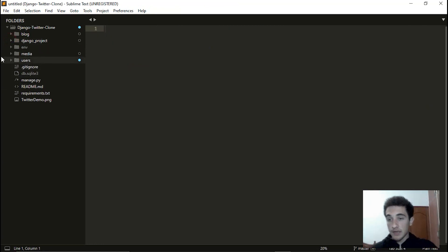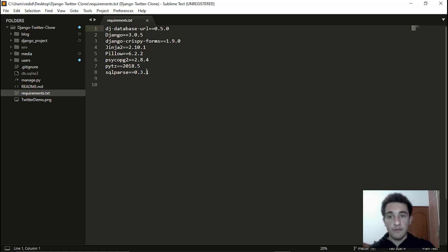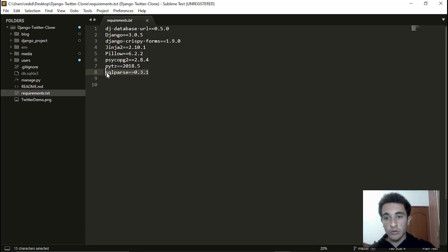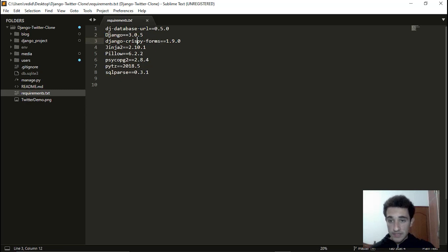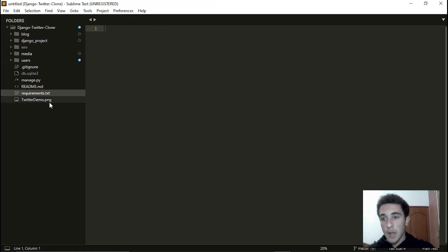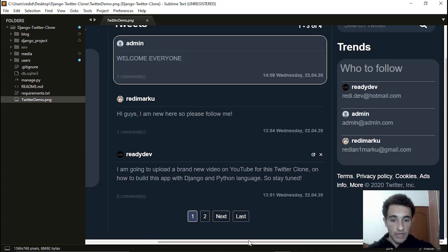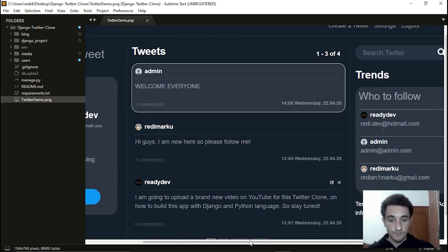In requirements.txt we have every module and version we need for this project. Before running the app, we need to install all these packages — for example, Django 3.0.5. I'll show you how to do that shortly. Here's also a demo image of how our application is going to look — it is very cool.